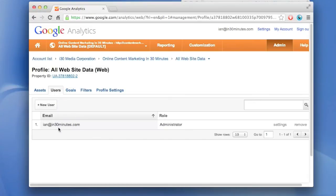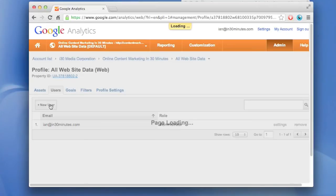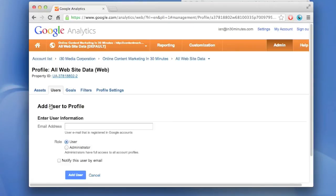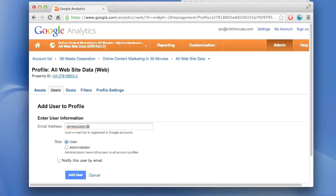This is the main user, the administrator. Here's how to add a new user—very simple. Click on that button, Add User to Profile, and put in the email address: DerekC.Slater@gmail.com.